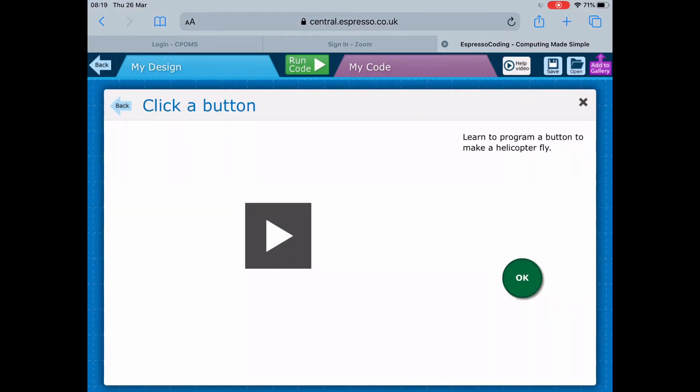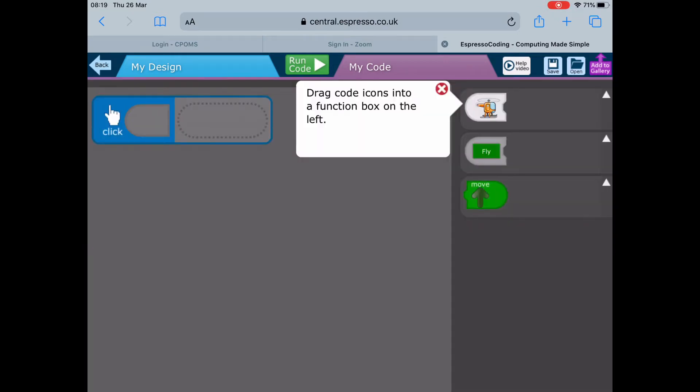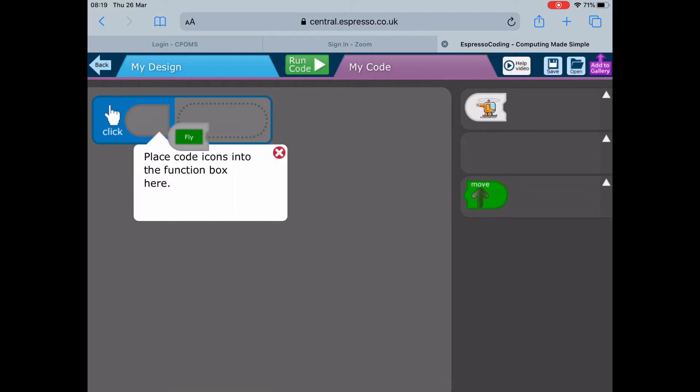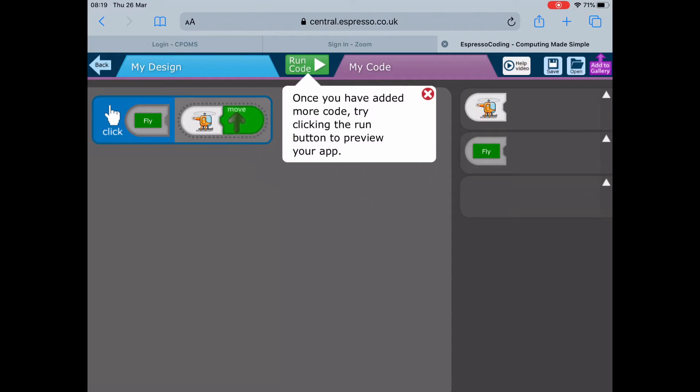If you click on number one, you've got a video you can watch, but I'm going to help you as well. You click on My Code and drag things over. I'm giving you a helping hand, but it will be on the help video as well that you can rewatch.